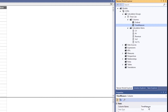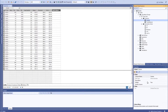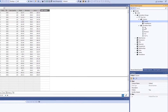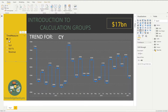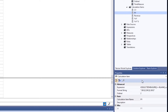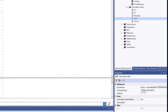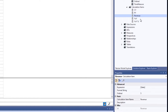When you create a calculation group, one column is always created, which you can rename. There is also a special column called 'Ordinal' — I recommend hiding it — which specifies the sort order for calculation items. For example, CY (Current Year) is ordered first, PY (Prior Year) second, Year Over Year third, and Year Over Year Percent fourth. This ordering is reflected in Power BI as expected.